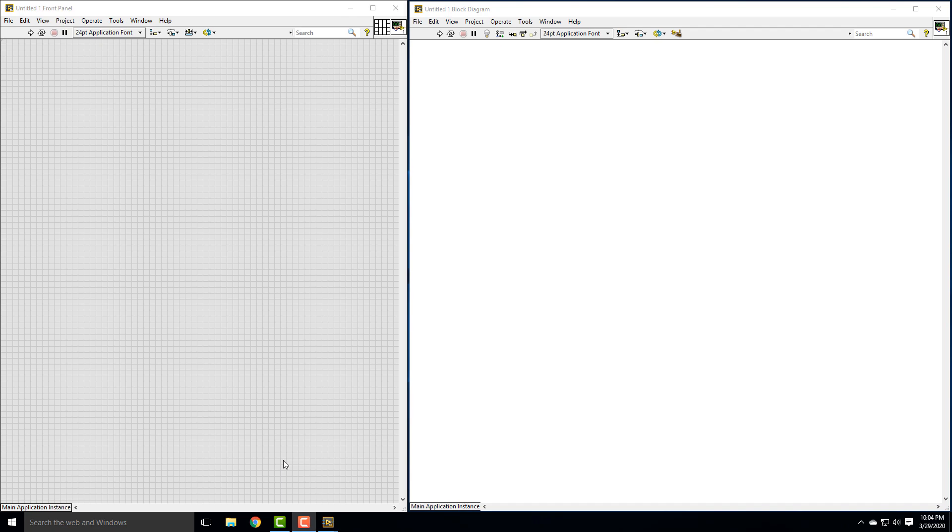Hi everyone, it's Dr. Dan Piperi. In this video, I'm going to talk to you about acquiring data across the internet using TCP and using LabVIEW.